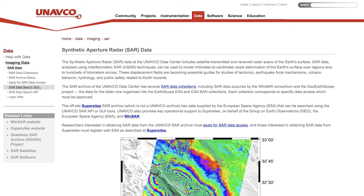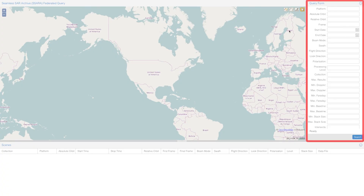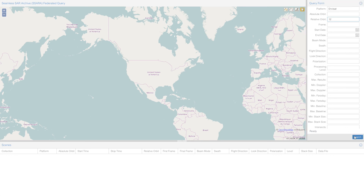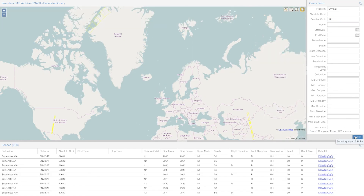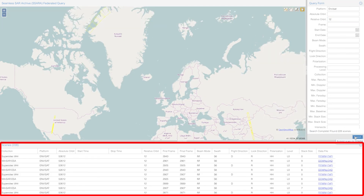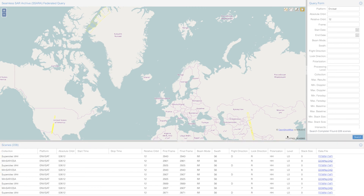With the SARA GUI, users look for data through a number of variables, such as orbit, intersect, swath, and satellite name. After hitting the Search button, the results appear in the scene's window. Clicking on a result will highlight the associated region on the map.